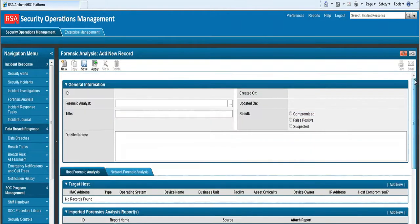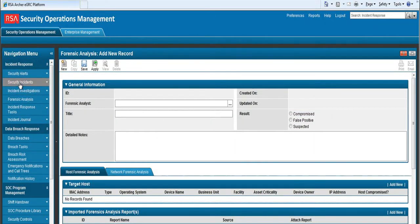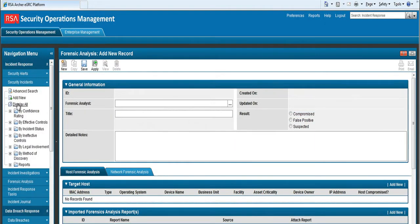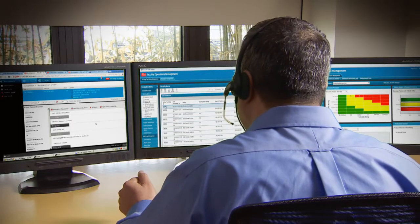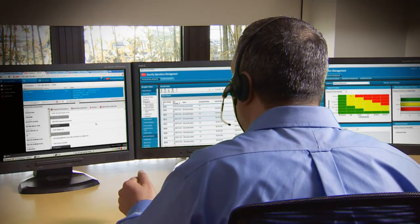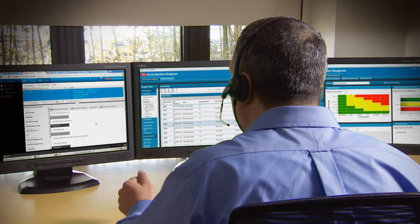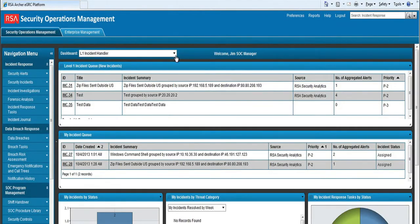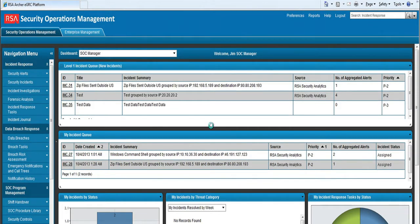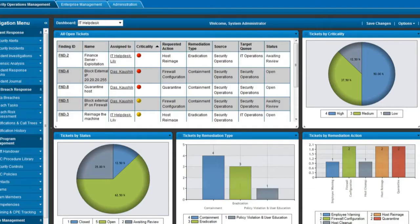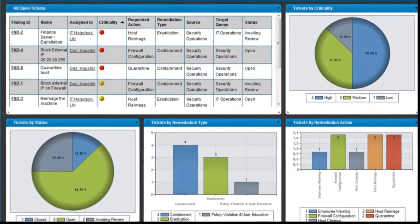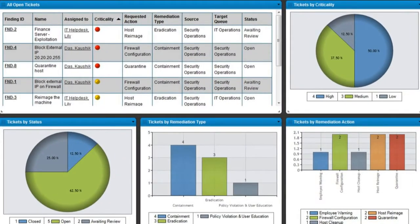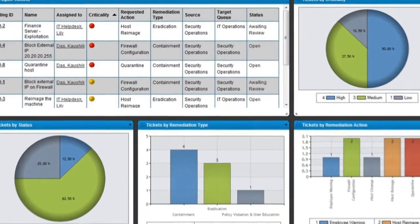As the incident is escalated, the next level analyst has access to all the information collected to date. When Sam completes her portion of the incident investigation, it is easy for her to escalate the incident to a level 2 analyst. Now this incident will appear in the level 2 analyst's workflow queue and is no longer listed in Sam's queue.